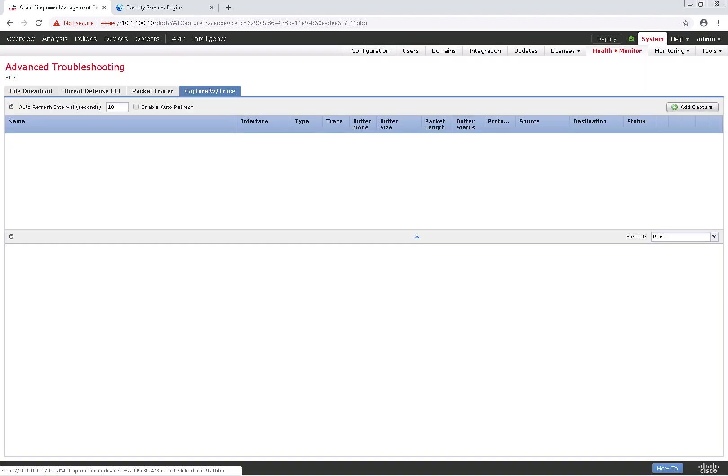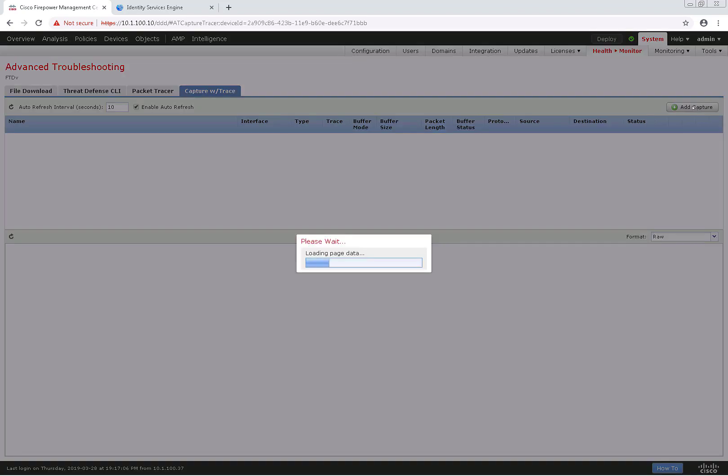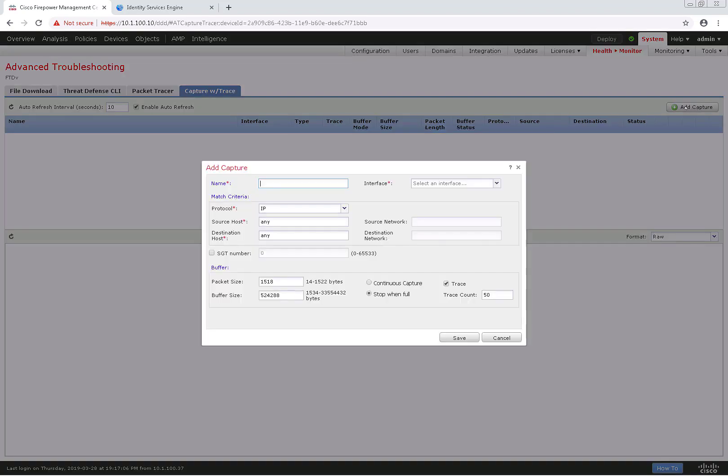Next we'll go to the Capture with Trace tab. With this tab we can actually do a packet capture. So if I wanted to add a capture, I can go ahead and put in a name for it, select which interface the capture is going to be,